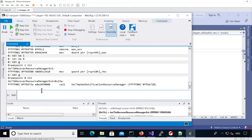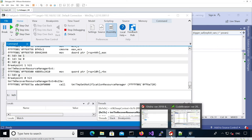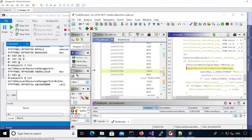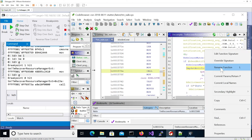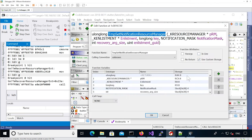Now it's going to actually set a notification for the first enlistment. If I look at the actual code, we can see it's calling TMP Set Notification Resource Manager. The arguments are the Resource Manager as first argument and the enlistment as the second argument. Looking at the signature, the arguments are in RCX and R8.